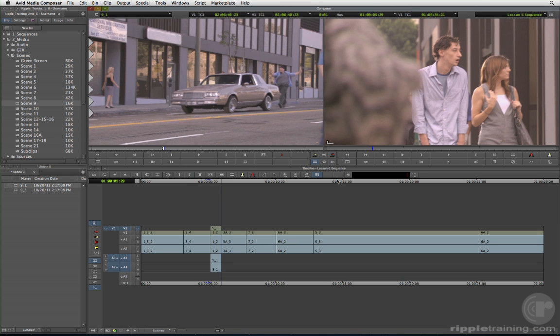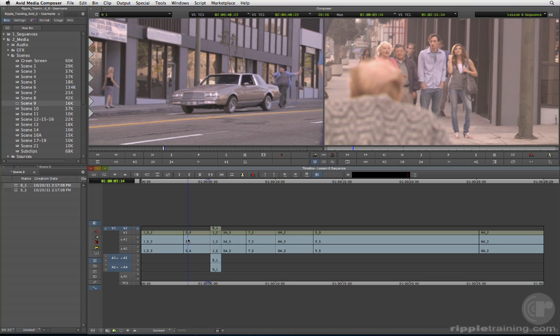Review the edit in the timeline by moving the position indicator before the edit and playing forward past the clip.